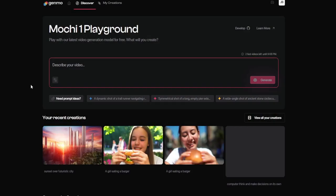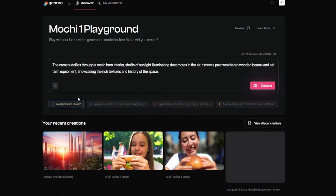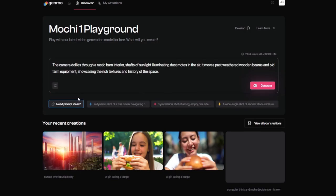There's also an over-reliance on templates. While the templates are beautifully designed, they can sometimes feel limiting. If you're someone who craves total creative freedom, you might find the template-based approach a bit constraining. You can customize them, but building something entirely from scratch isn't as intuitive or flexible as it could be.